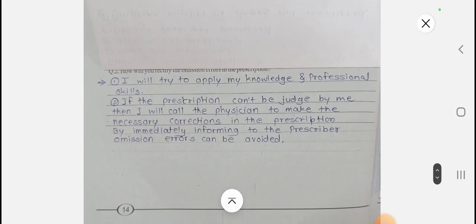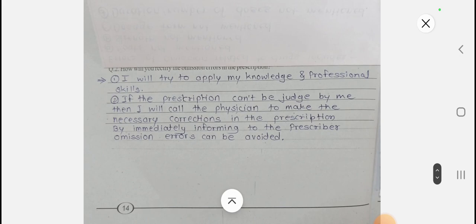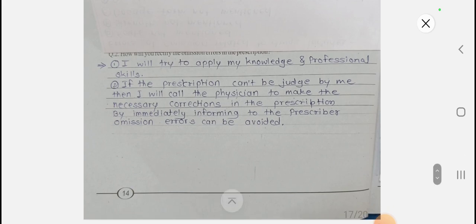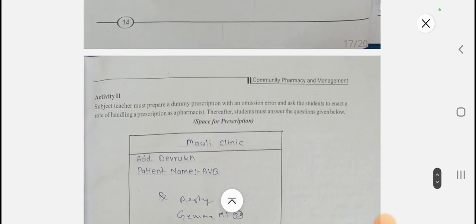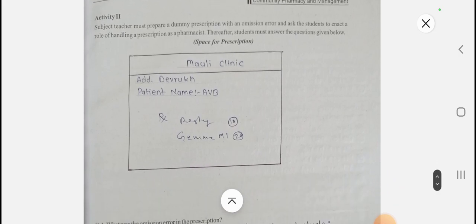Errors of omission related to drugs include route not mentioned, strength, dosage form, and duration not mentioned. For the second question — how will you rectify the omission errors in a prescription — I will apply my knowledge and professional skills. If the prescription cannot be judged, I will call the physician to make the necessary corrections by immediately informing the prescriber, and by this way omission errors can be avoided.